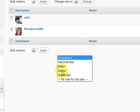If you chose author, that means they can publish themselves and you don't want them to do that, because you want to be in control of what comes out on your website and when it comes out.